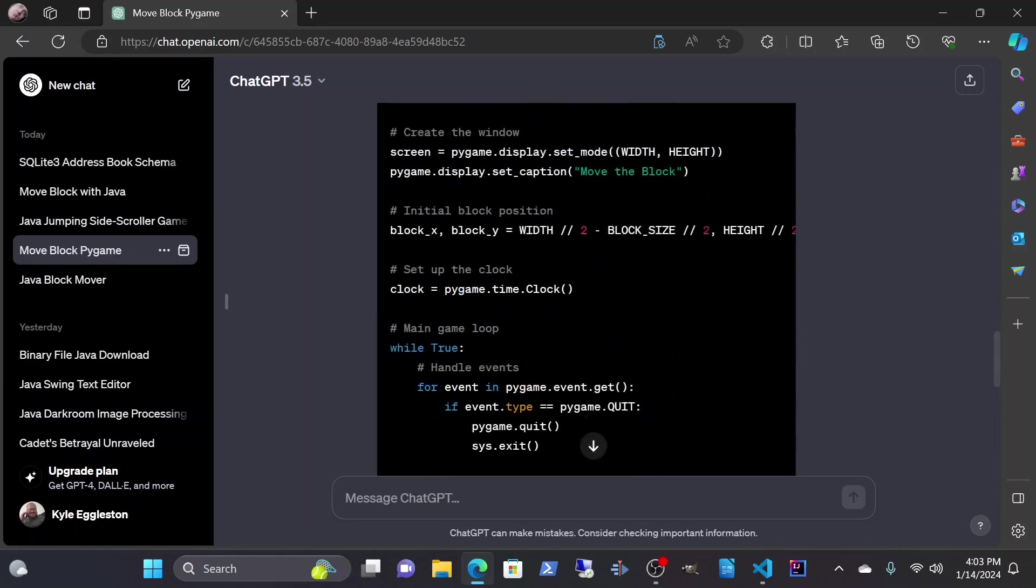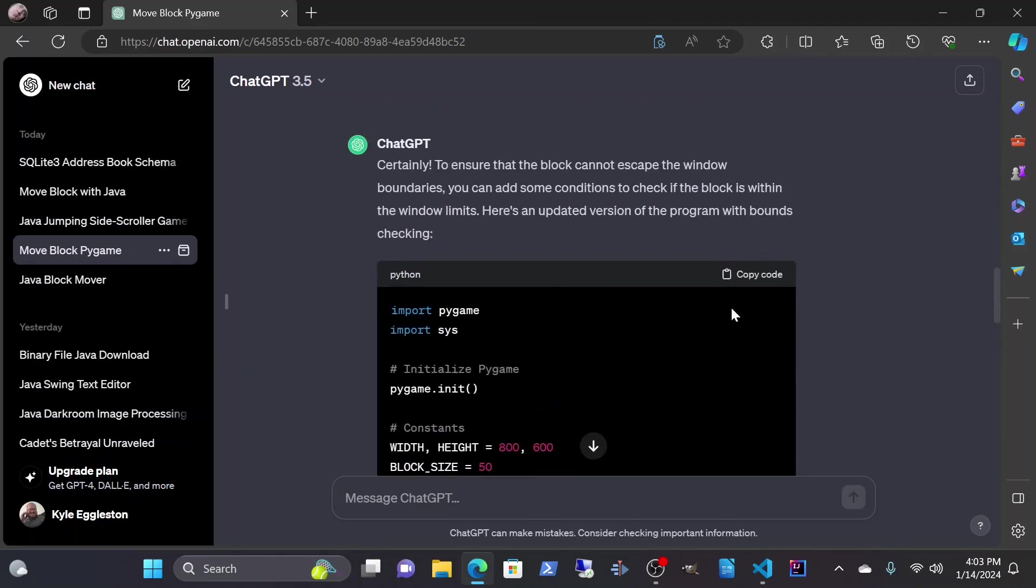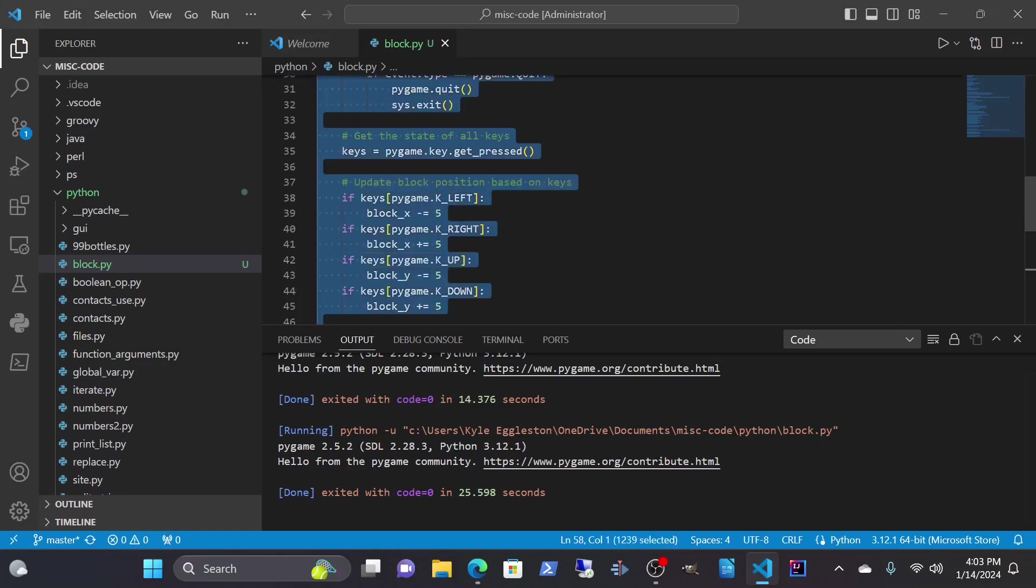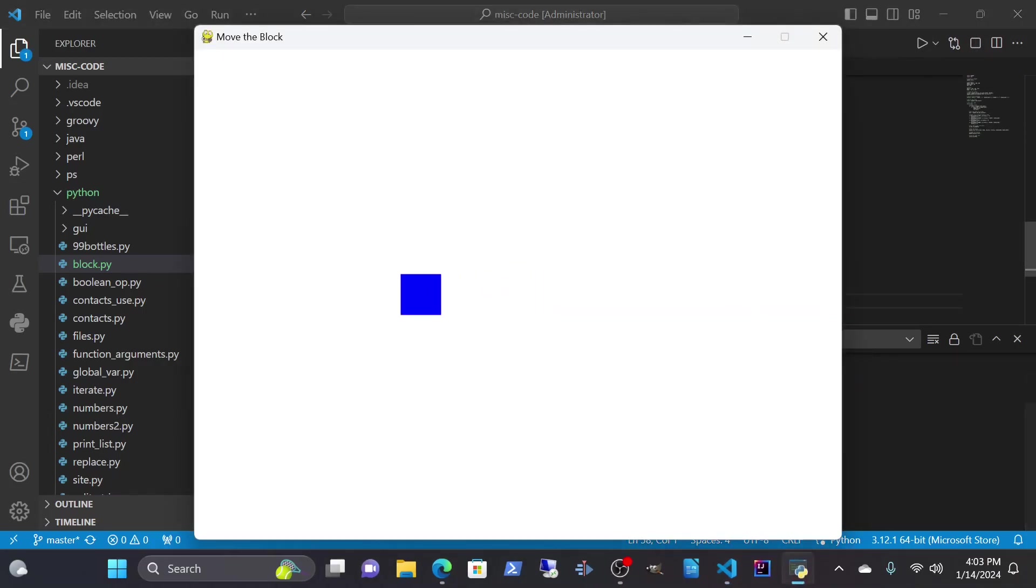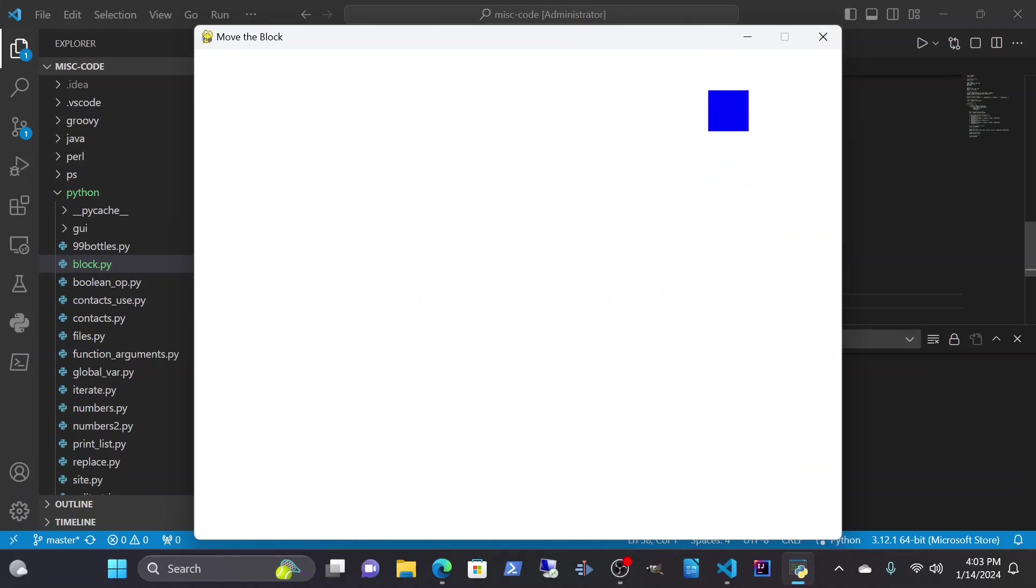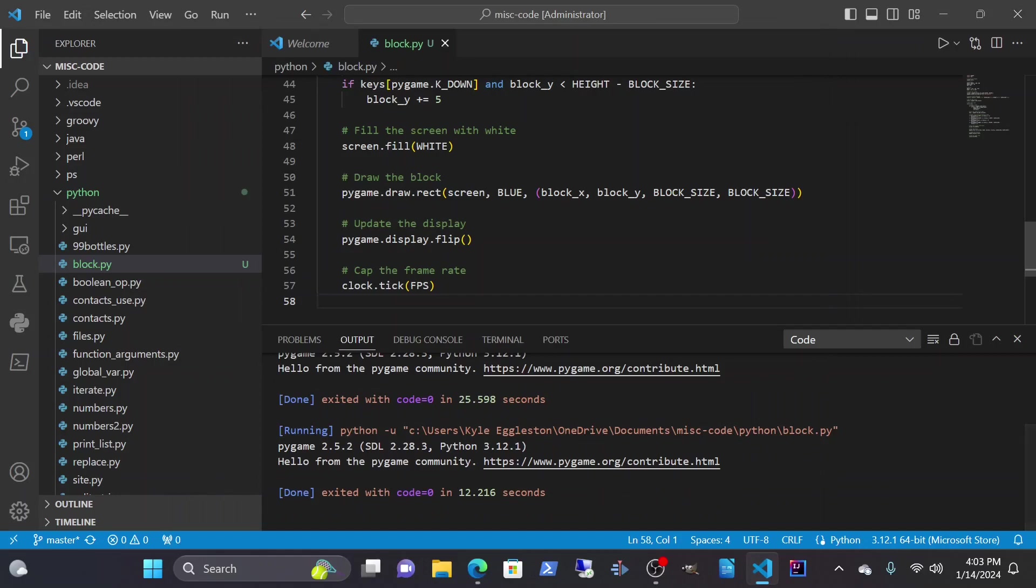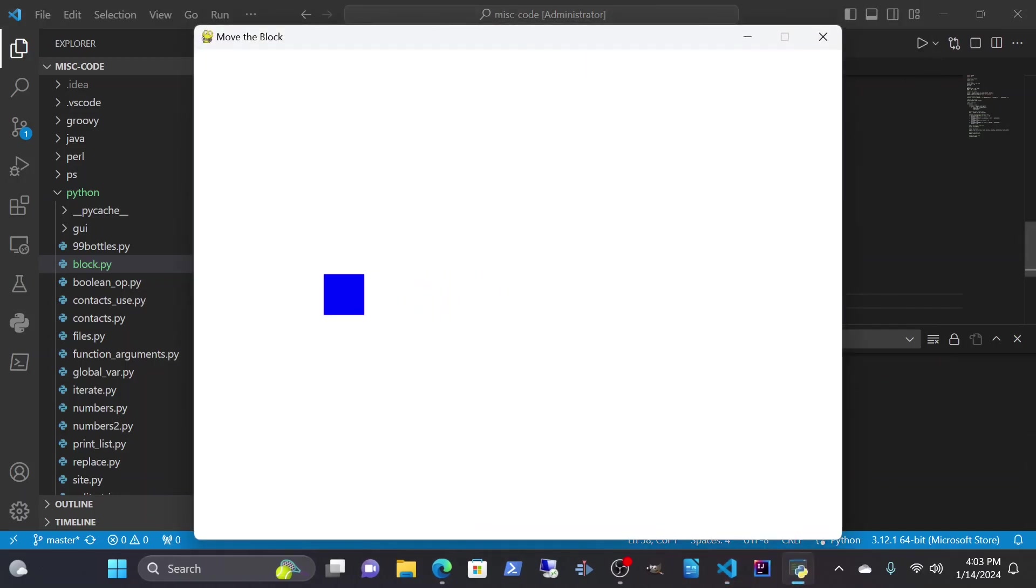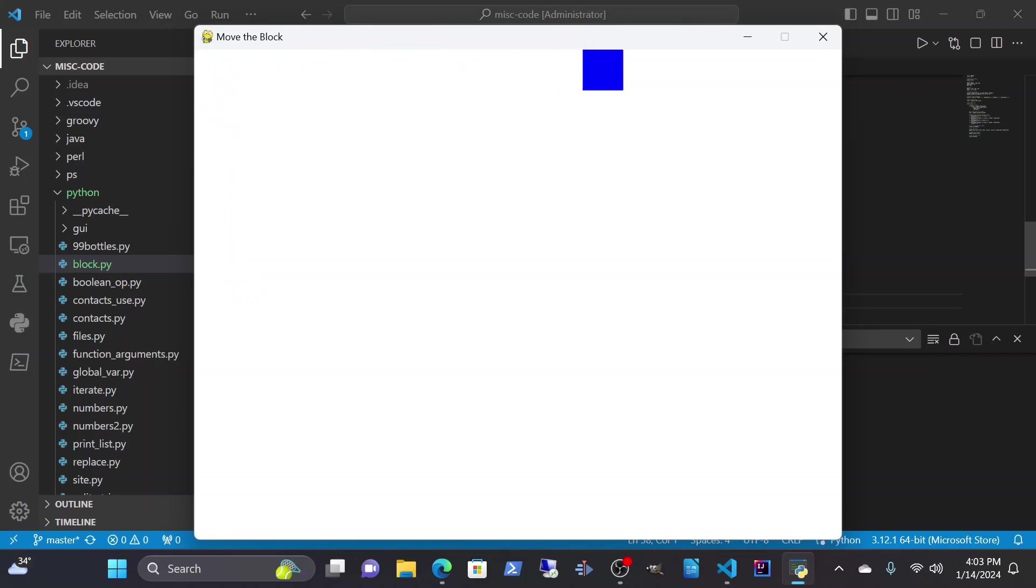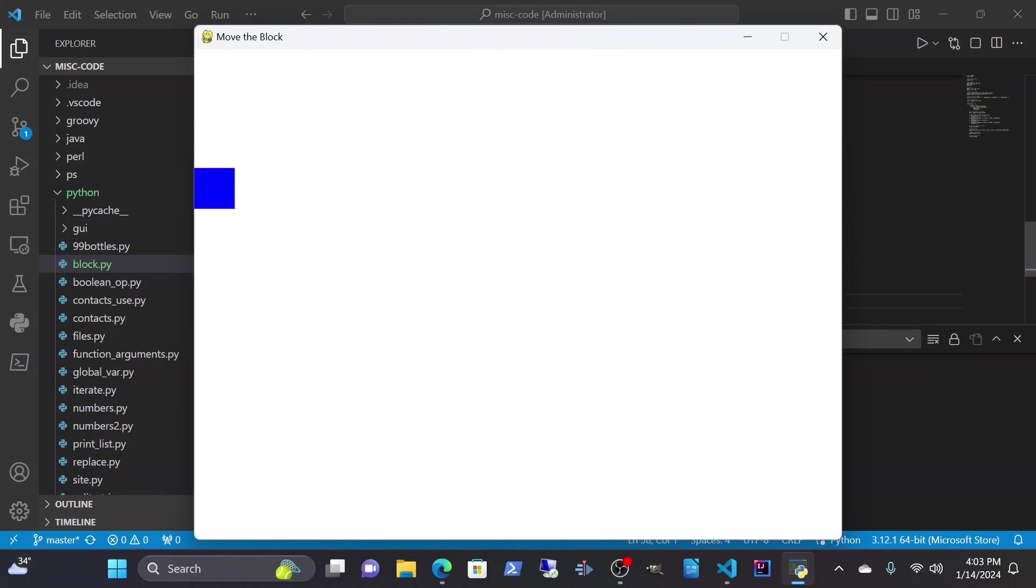So now we made it so that it cannot escape the window. Let's see what that does. It still escapes the window. Oh, did I save my code? No, I did not. Let's try it again. Oh, look at that! Now the box can't leave the window. Wow, that is pretty neat.